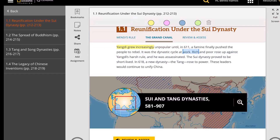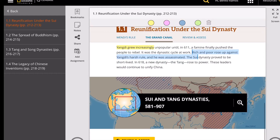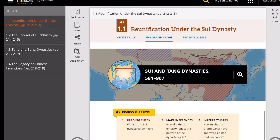Even with these massive projects, Yang Di became increasingly unpopular. In 618, a famine finally pushed the people over the edge — a rebellion happened. It was the dynastic cycle at work: both rich and poor rose against Yang Di's harsh rule, and he was assassinated. The Sui Dynasty proved to be a short-lived dynasty, and the Tang Dynasty rose to power after this.